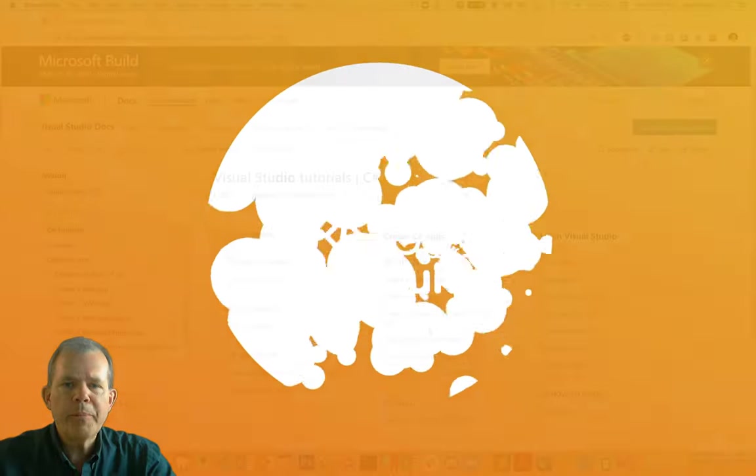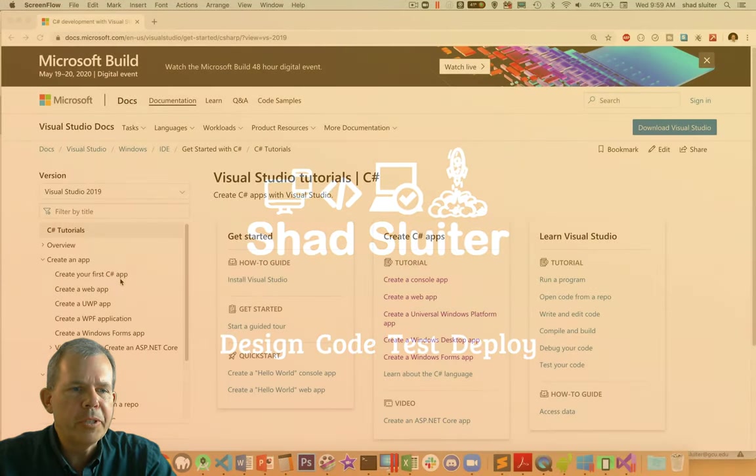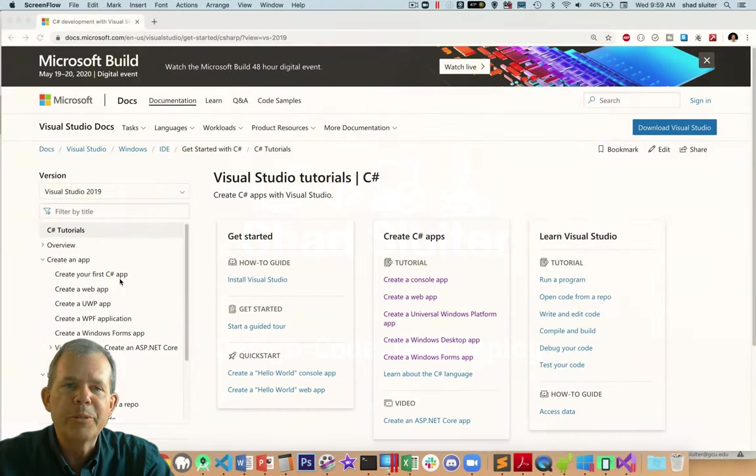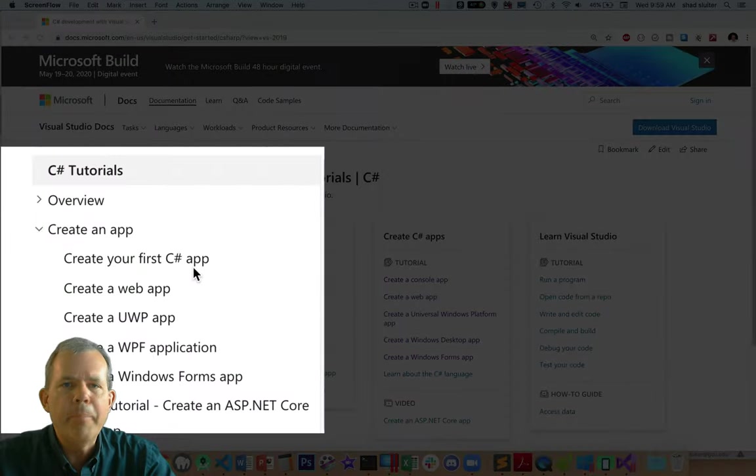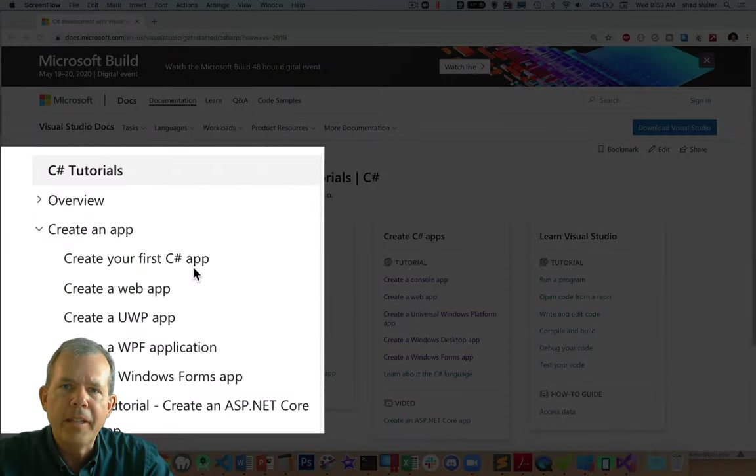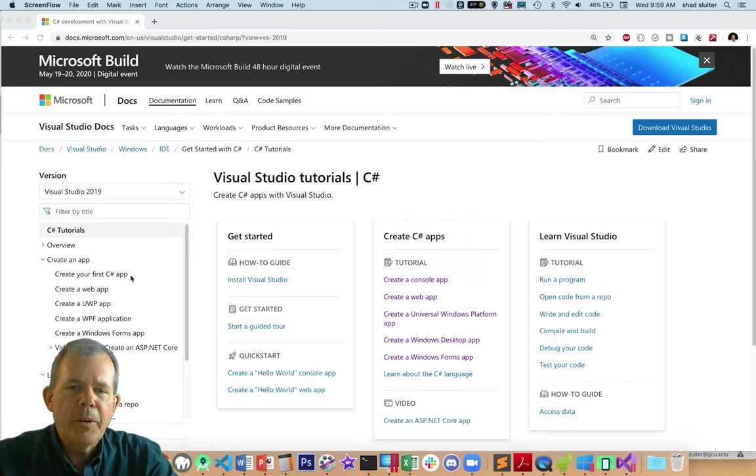So I'm assuming that you're probably new to programming and you're confused with some of the options that are there for Visual Studio. So let's take a look at the map here of different programs that Microsoft can allow us to create.